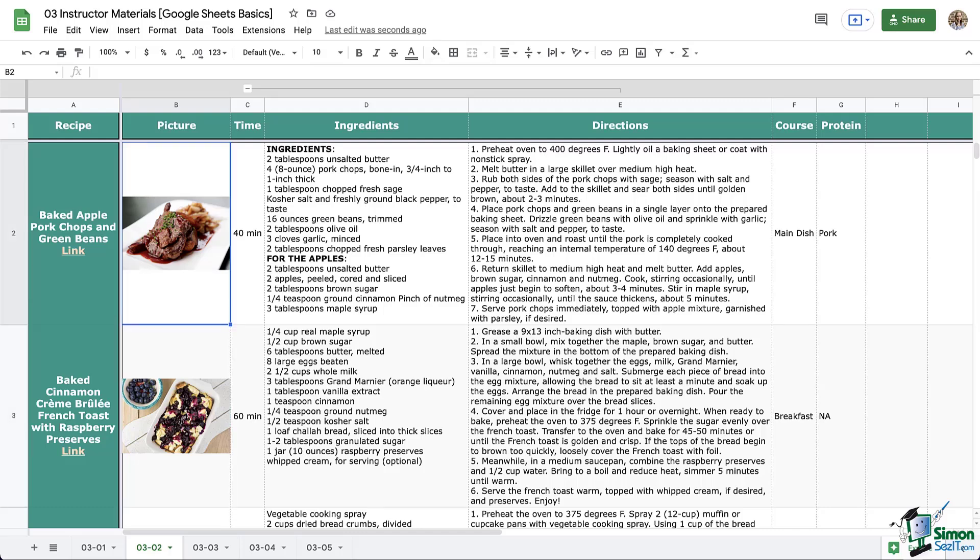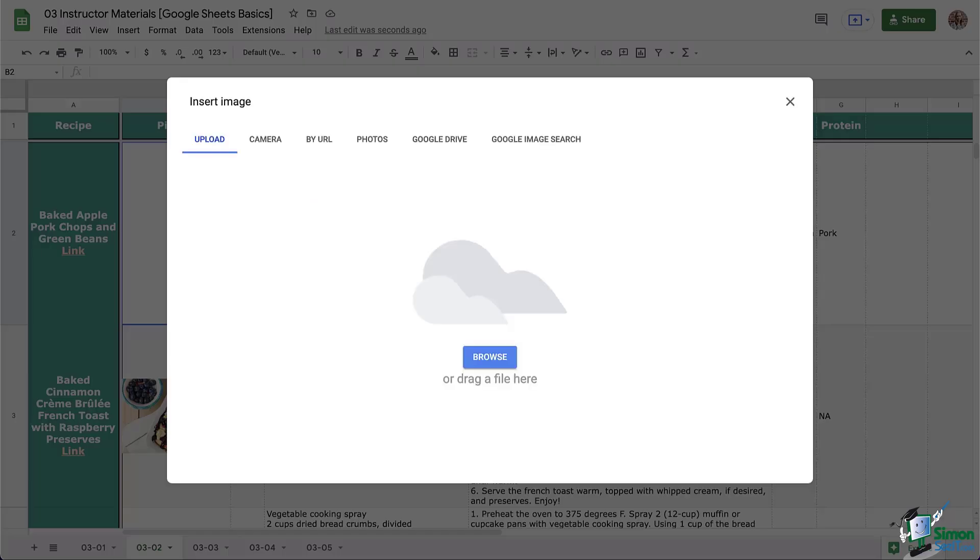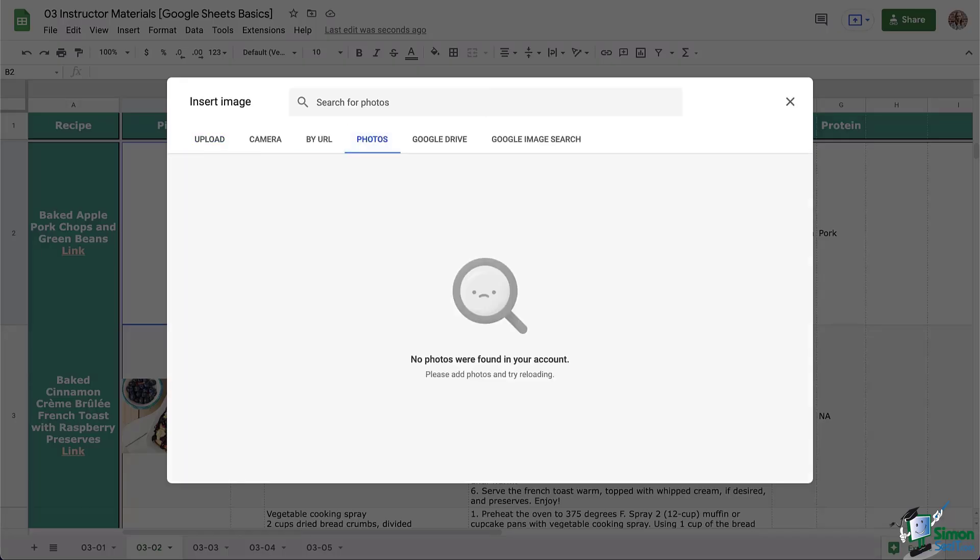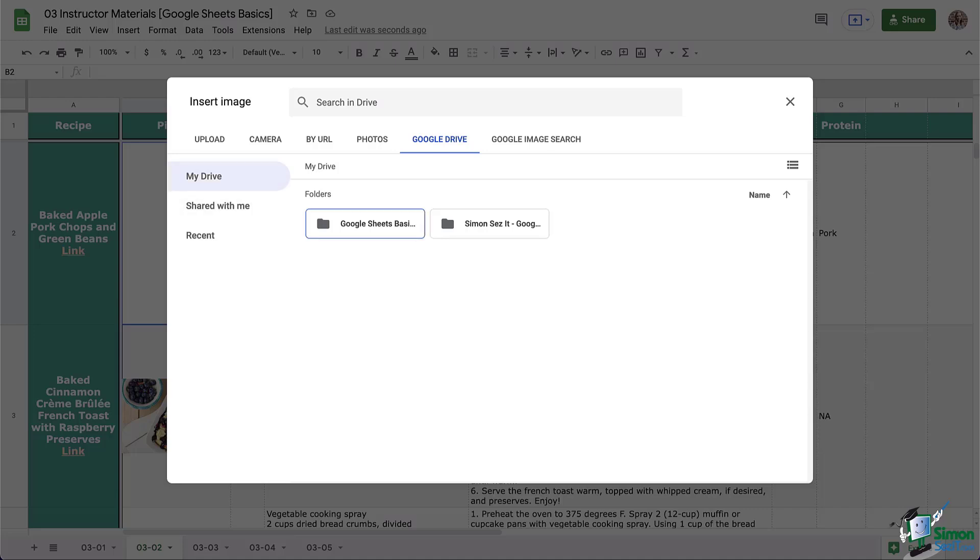Let's look at a couple more options for adding images. So I'm going to delete out this image again. And let's try again, go to Insert and let's look at Photos. Remember Photos refers to our Google Photos. If you happen to be using those, you may have images that are in your Google Drive. So you can click on that and you can search for your image or you can navigate through your Google Drive to where that image is located.